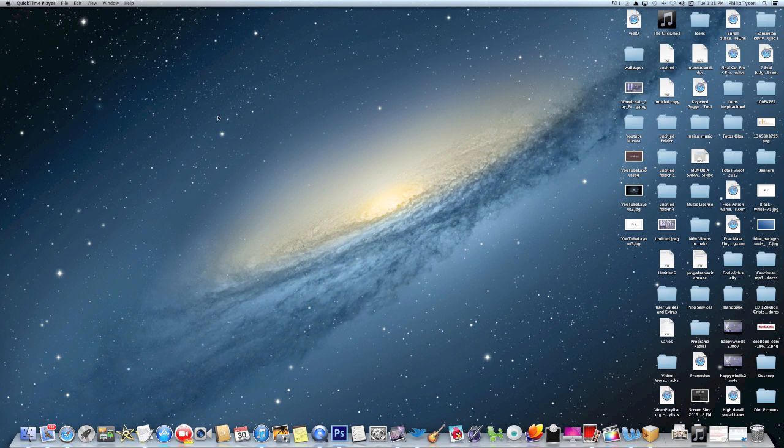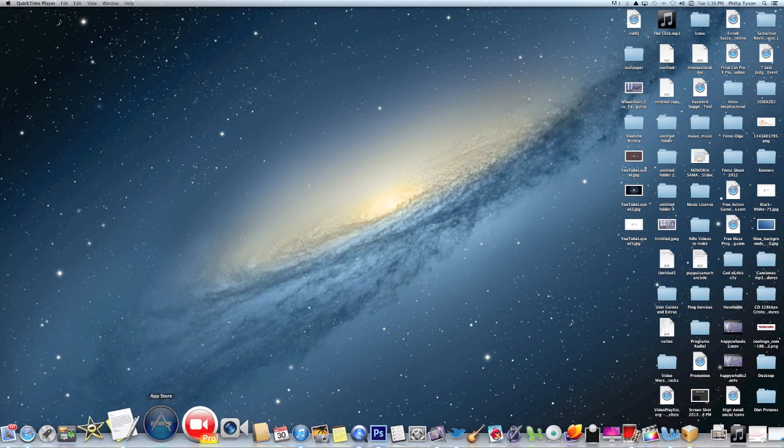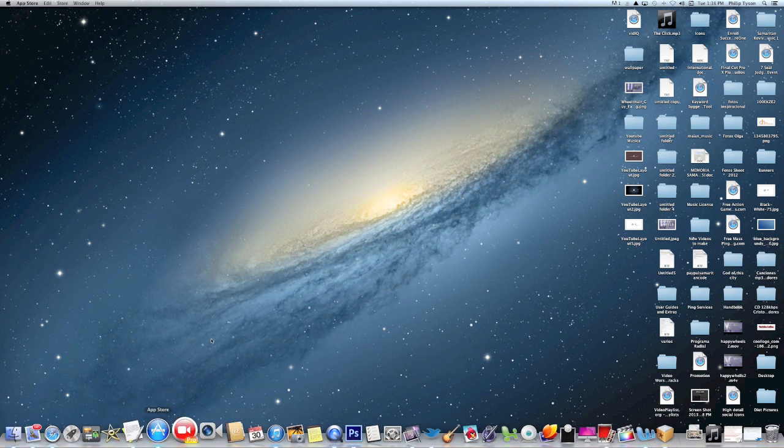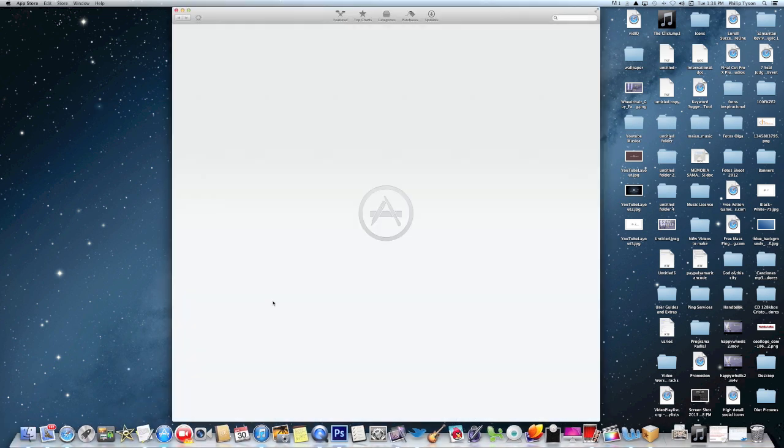Hey guys, I want to show you how to download some free games for your Mac. It's totally legal. You want to go down here to your App Store and open that up.